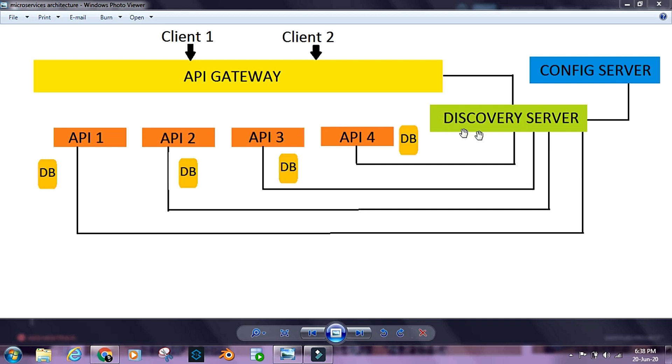Every component is connected to the Discovery Server or the Registry Server. The components do not directly talk to each other in a microservices ecosystem; they talk via the Discovery Server or Registry Server.